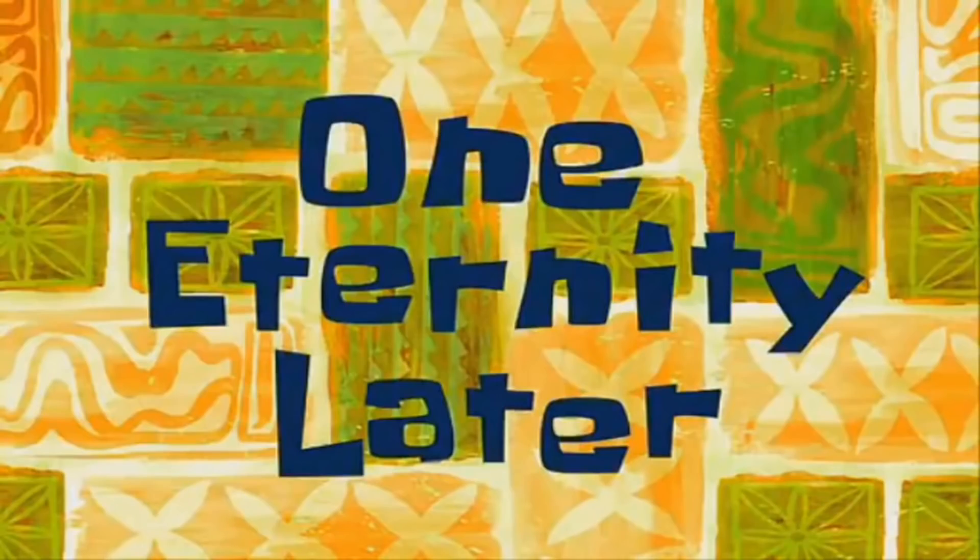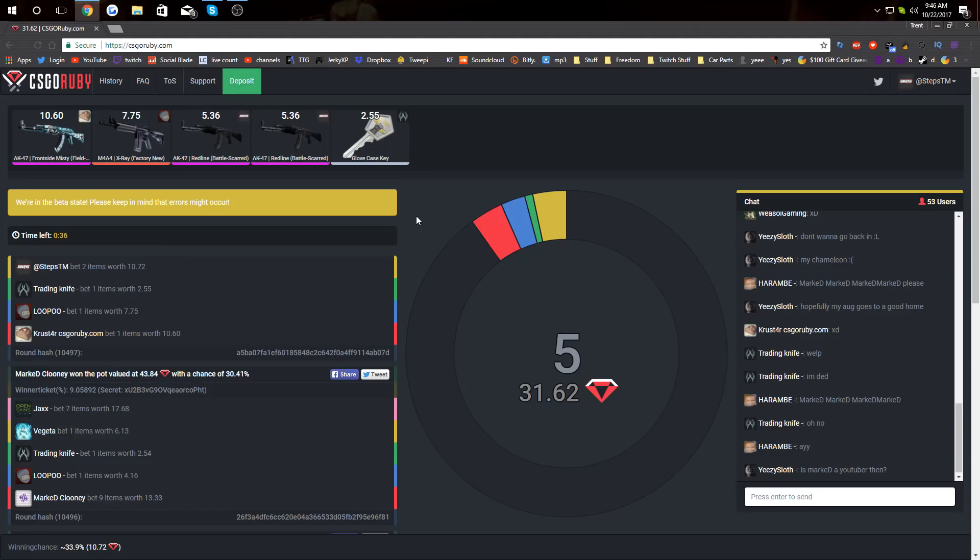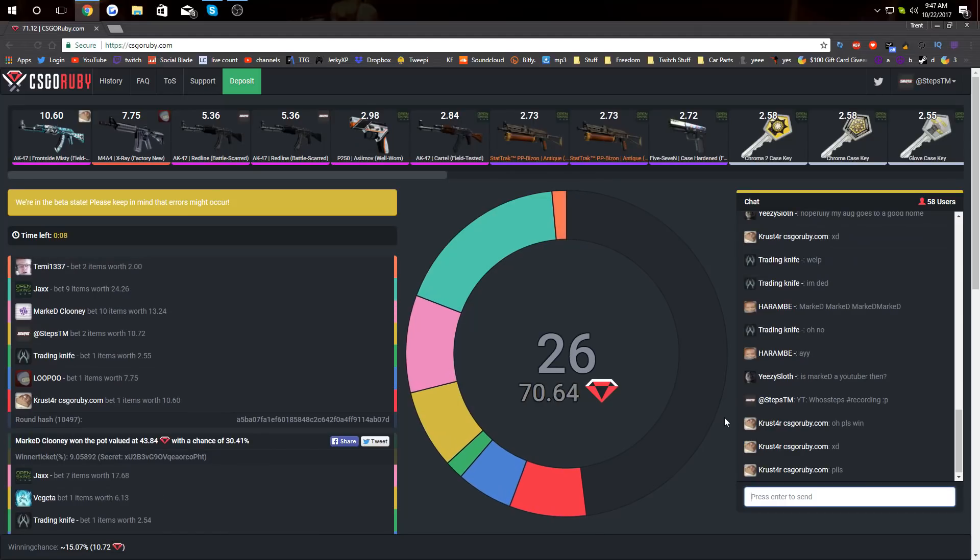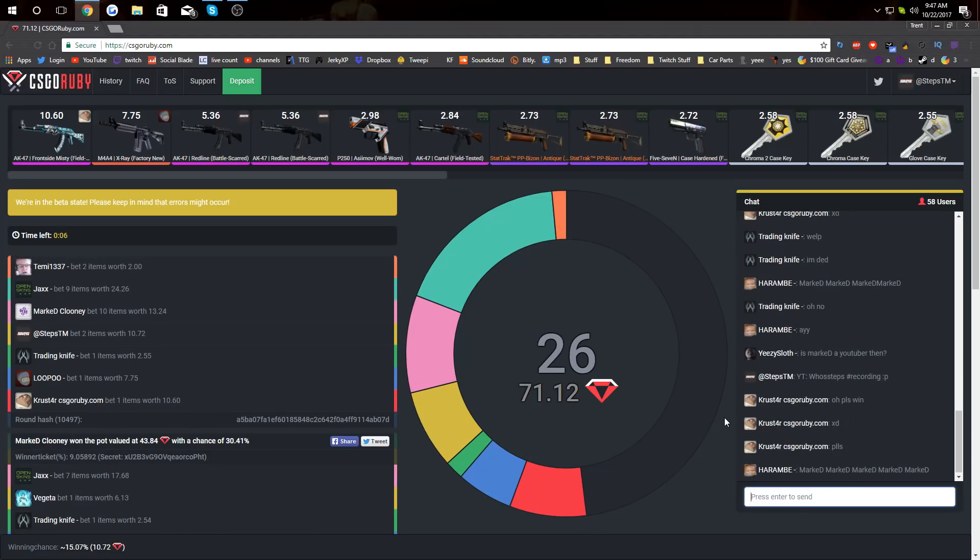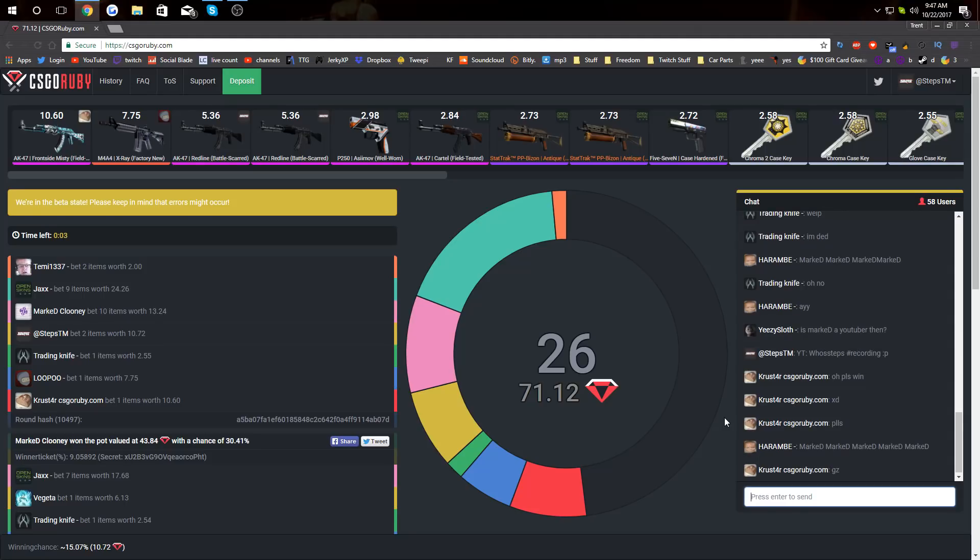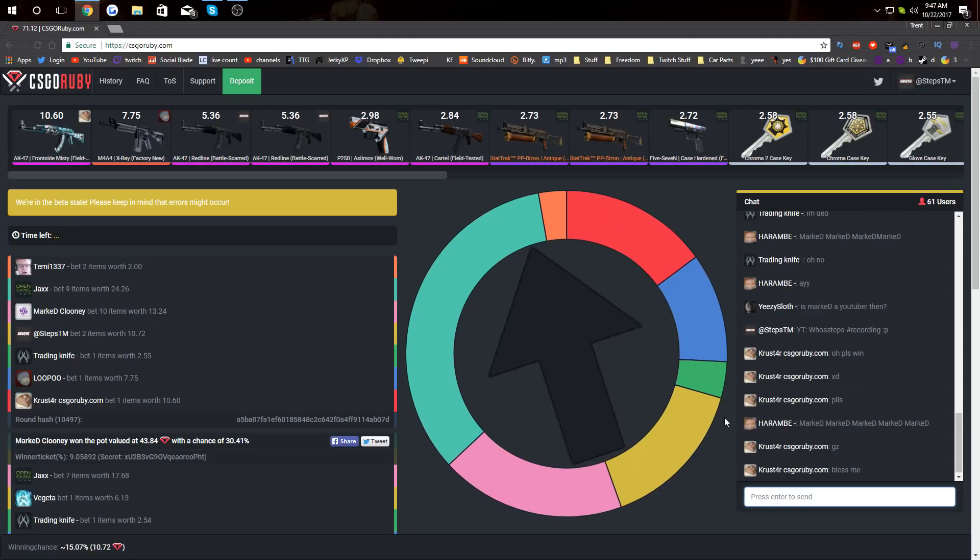One eternity later. Is there a time limit? Oh, 30 seconds. Holy shit, there's a big time limit on this pot. So you definitely have enough time to go in. Holy crap, 15%, $70. This is nuts.